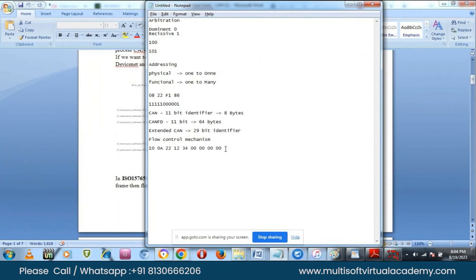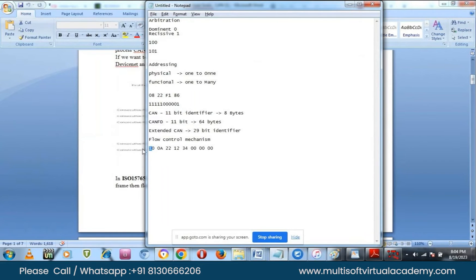This is called a multi-frame request. When you want to transmit more than 8 bytes of data with standard CAN, you use multi-frame. In the multi-frame request, the first frame sent to the ECU has a control field value of 1 — meaning we are informing the ECU that we are going to transmit more data after this first frame.